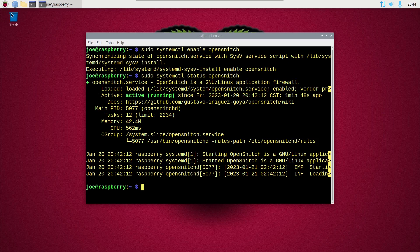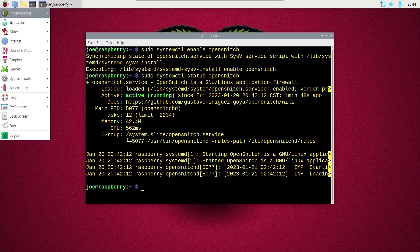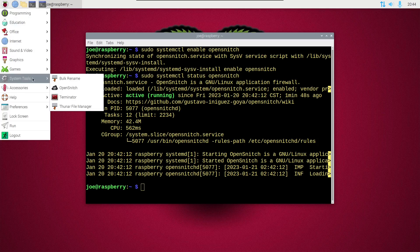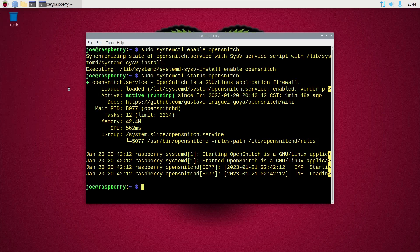Next, go to the menu, go to system tools and click OpenSnitch, and you should see the cloud icon on the right side of the upper taskbar.